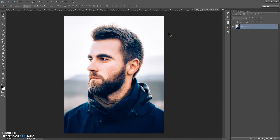Firstly, some recommendations for optimal use of the action. Use good quality pictures. I recommend using a photo with a resolution of at least 2000 pixels and more for portrait photos, and 3000 pixels and more for full body photos and landscape photos.